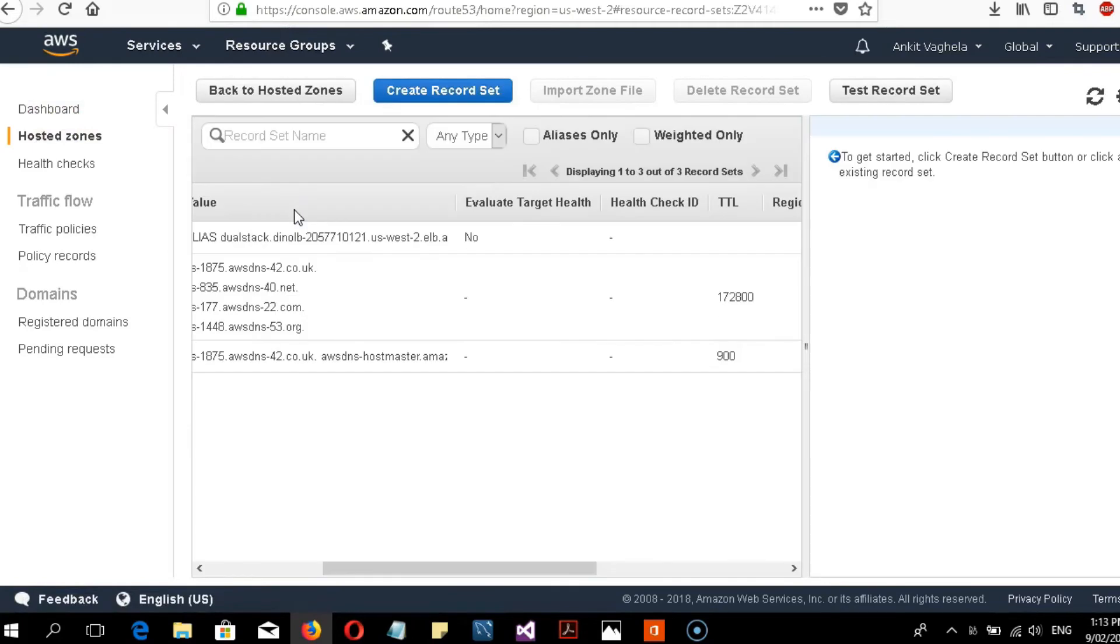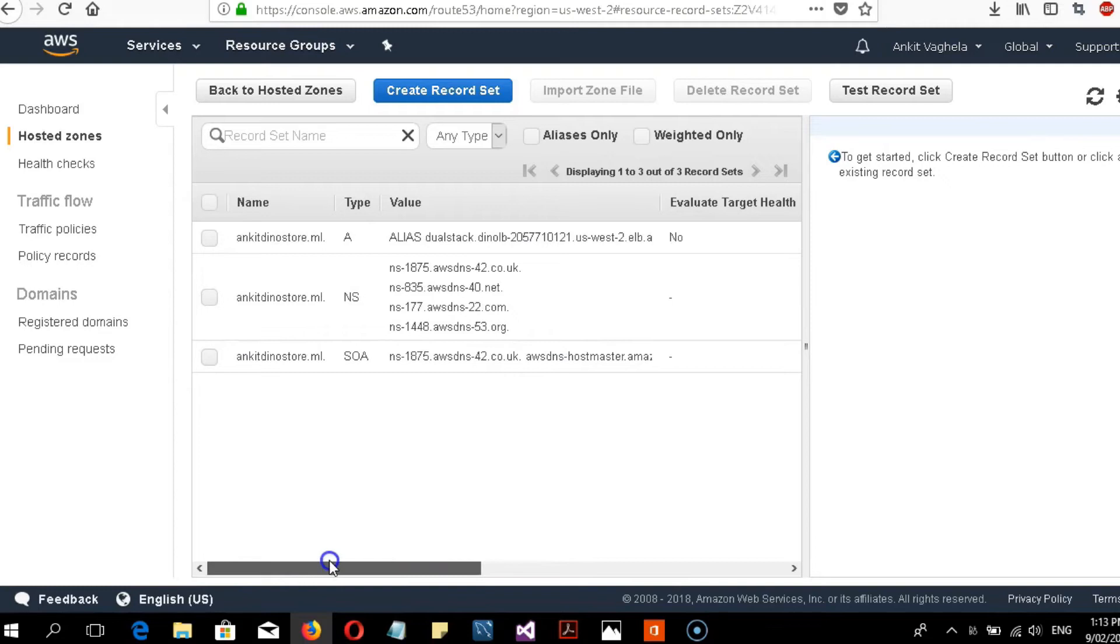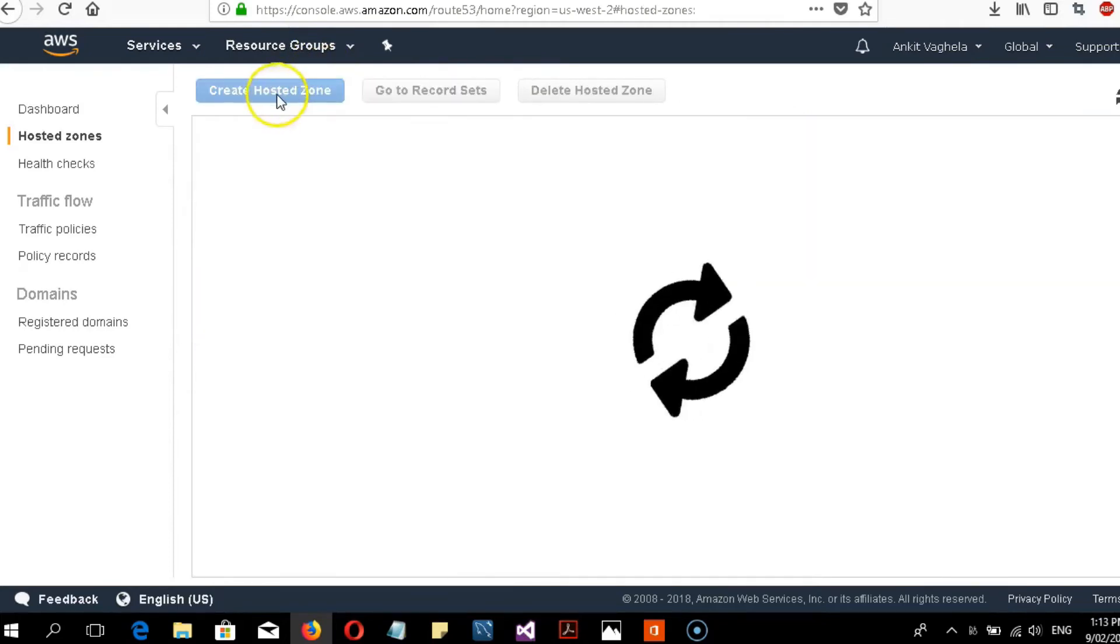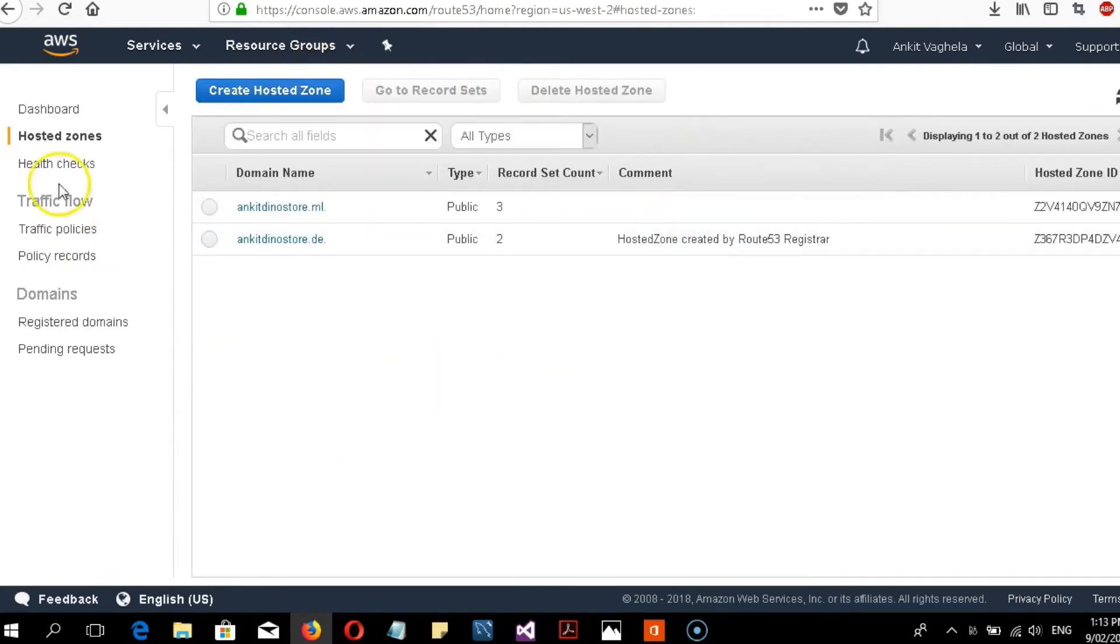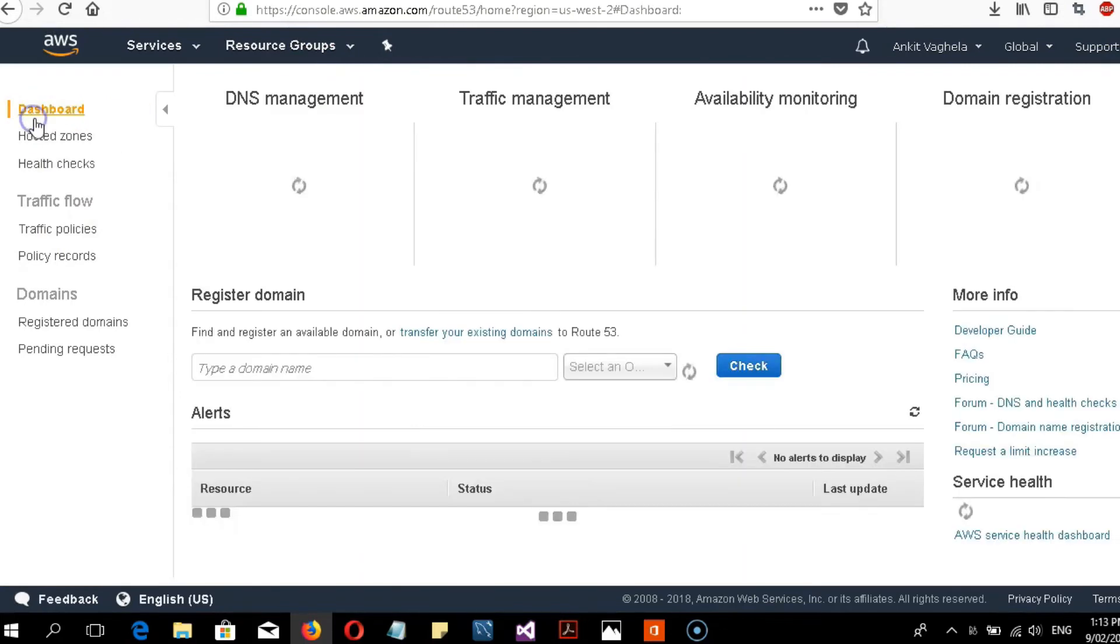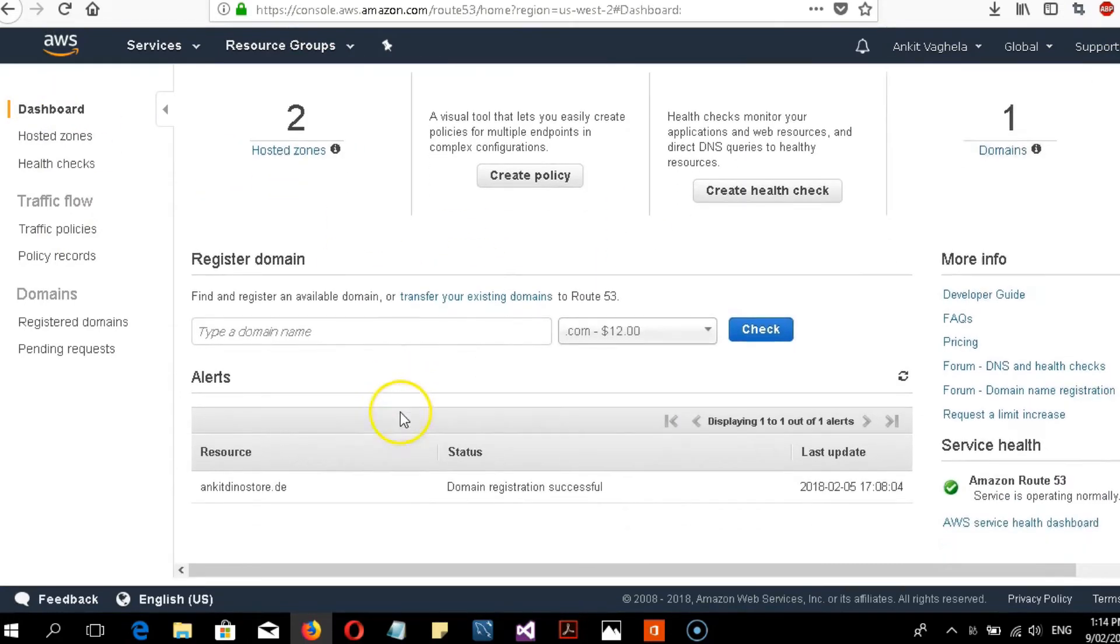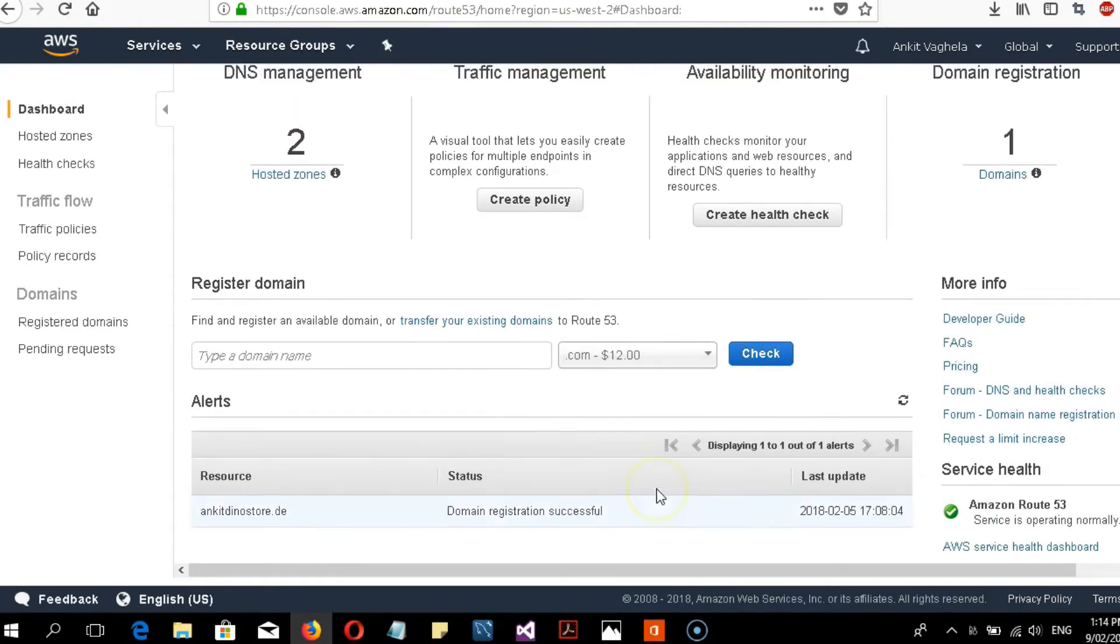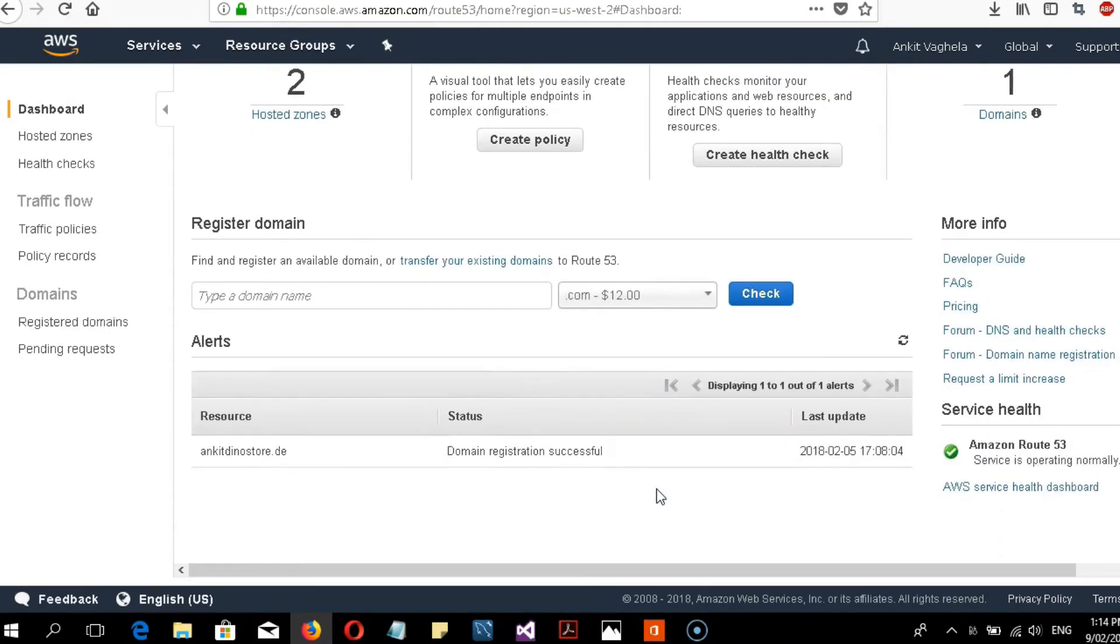When it's done, it will take some time. You will see your new record set here and your hosted zone in the dashboard. If you want to check your domain or see if it's successfully registered and what the status is, you will find this on the status page.